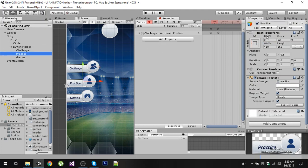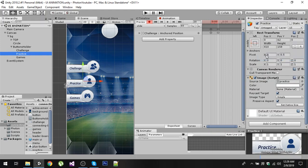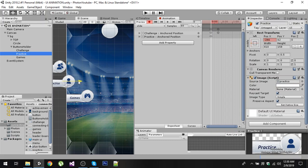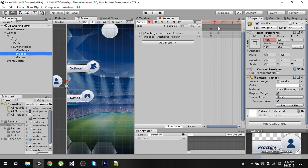Now let's come to the second button and we are going to again copy the component. Now go back to the first frame and we also want to hide the Practice button at the start, so we are going to drag it outside of the screen.